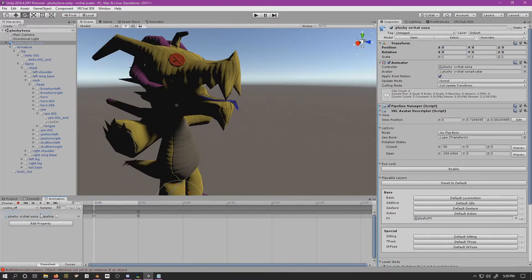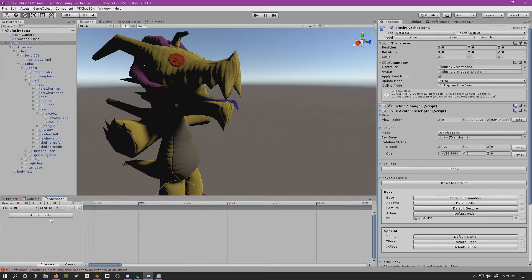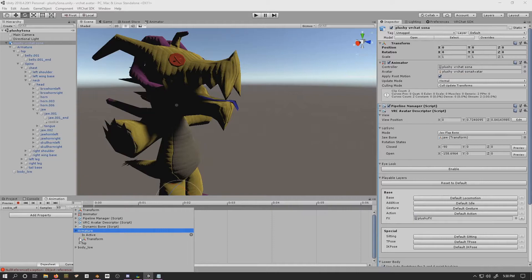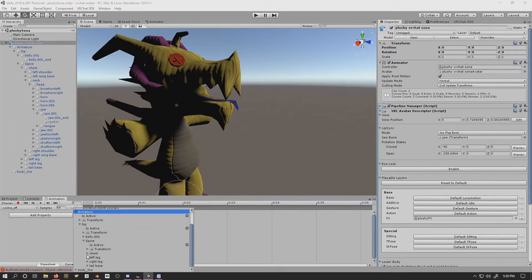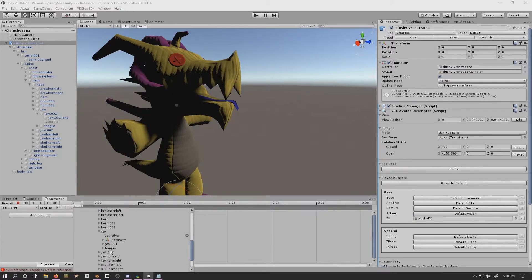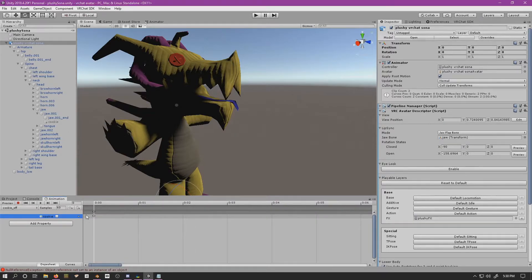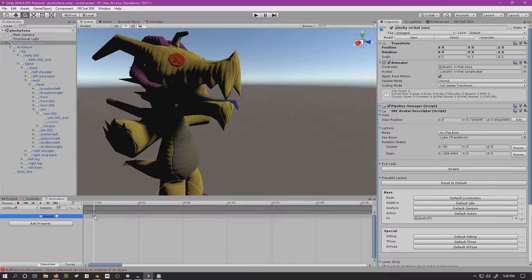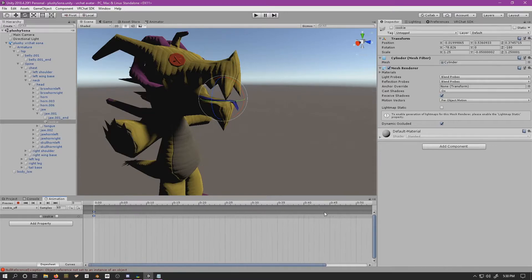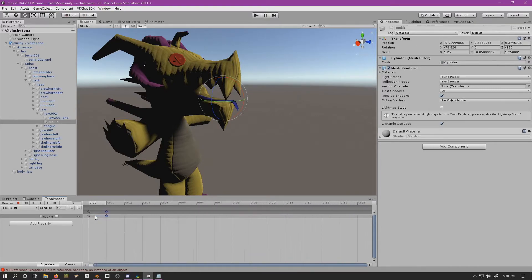Now we have to do the same thing for cookie off. Add the property, then find our object inside the hierarchy and hit 'is active.' Set that to toggled off. Instead of deleting the extra keyframe, I'll just take the end keyframe and move it so that frame zero is the same as frame one.